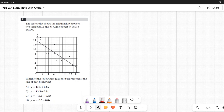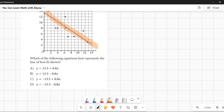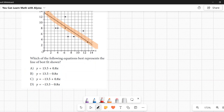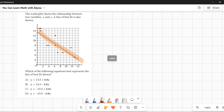Number eleven: A scatter plot shows the relationship between x and y with a line of best fit. Which equation best represents that line? All that matters here is identifying the slope and y-intercept of the line. The four choices are very similar — differing only in positive or negative slope and positive or negative y-intercept.